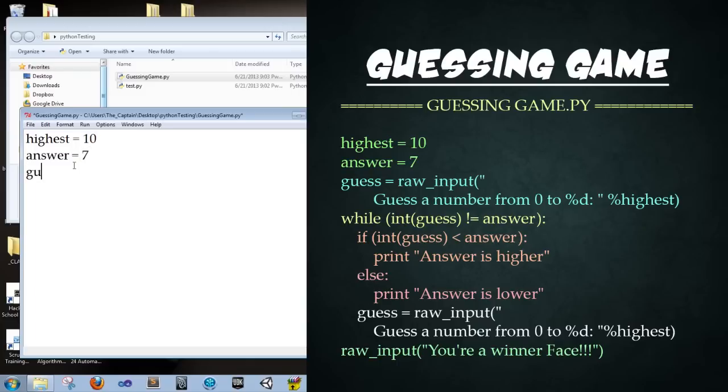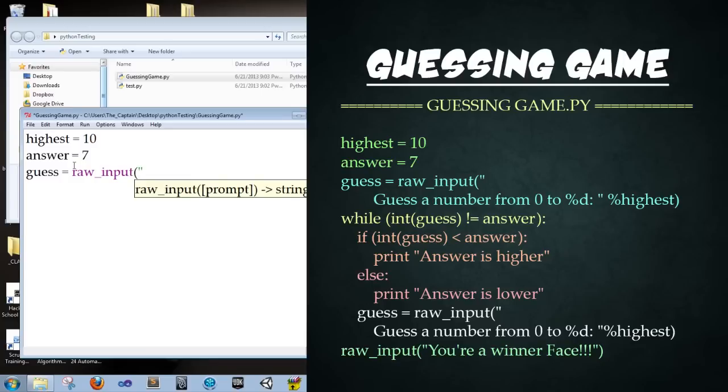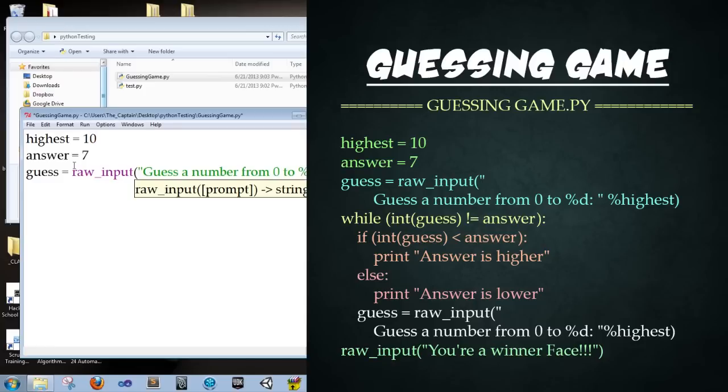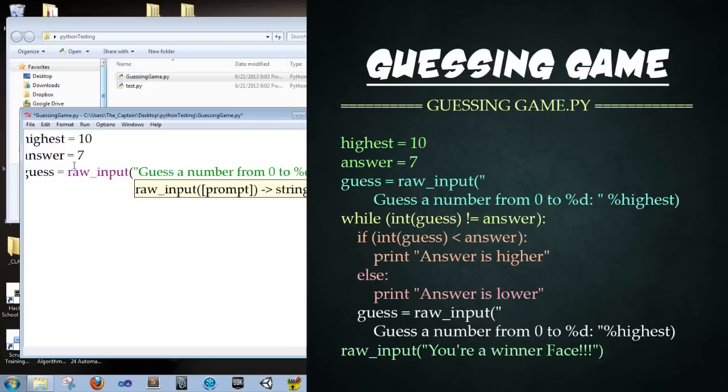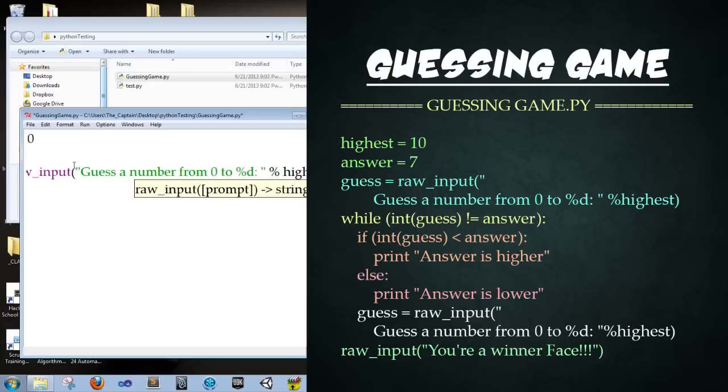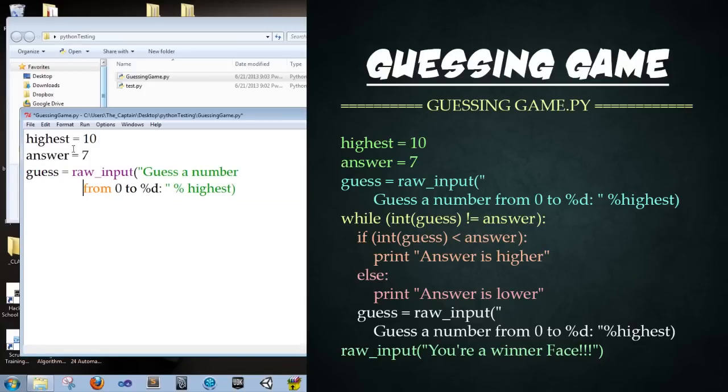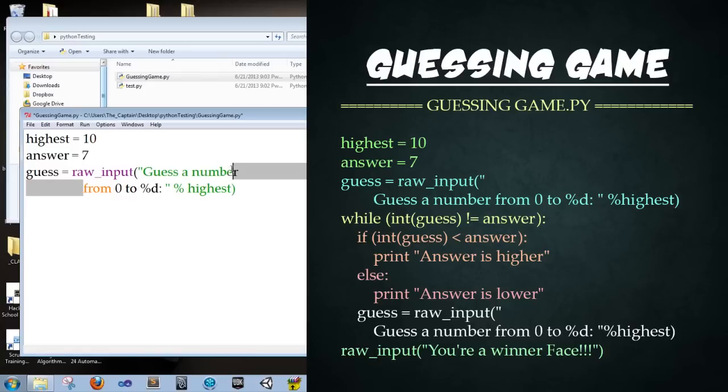Enter. Guess is equal to raw_input. Open parentheses. Quotations. Guess a number from zero to percent sign D colon space in quotations. And then we're going to punch in percent sign space highest. So for a quick second, I'm going to break up this line. But what we're doing is the highest number is equal to 10. And we want that to be plugged in to where that percent D is because it's an integer. So that's all.